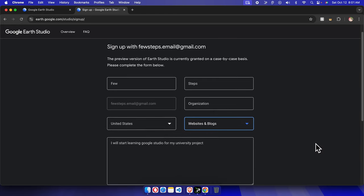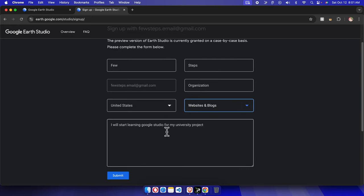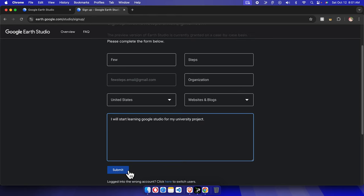And I'm going to type the reason I need this thing: 'I will start learning Google Studio for my university project'. I just typed a sample thing - you can write your own. And then we need to click the submit.